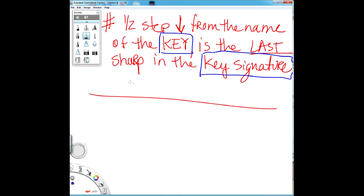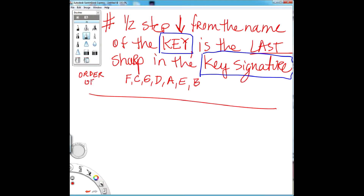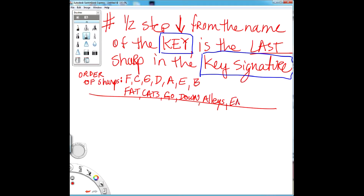Here is the order of sharps: F, C, G, D, A, E, B. The mnemonic for that is: Fat Cats Go Down Alleys Eating Baloney.